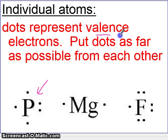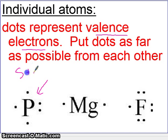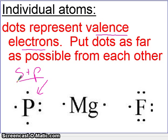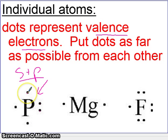The dots represent valence electrons, which remember are the S and P electrons. So if you take a look at phosphorus, phosphorus has five valence electrons, so you put five dots around phosphorus.